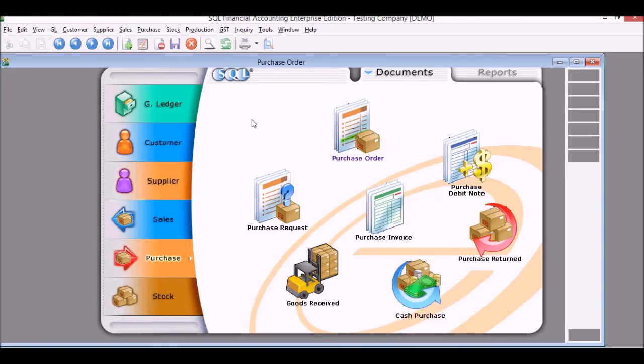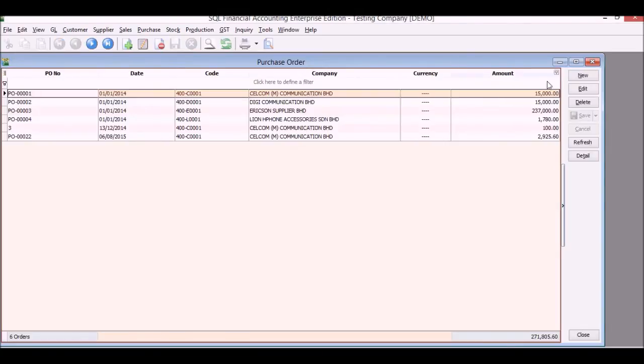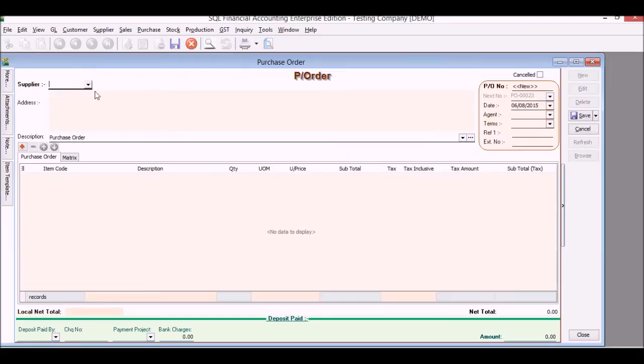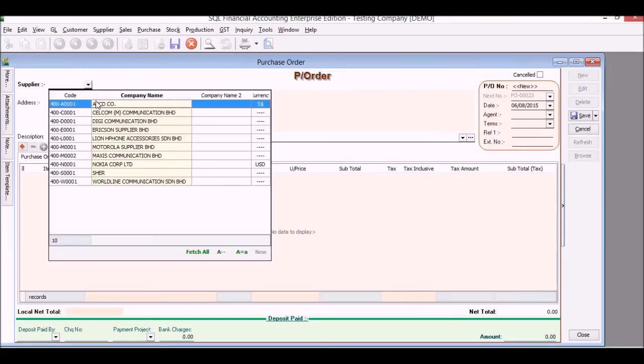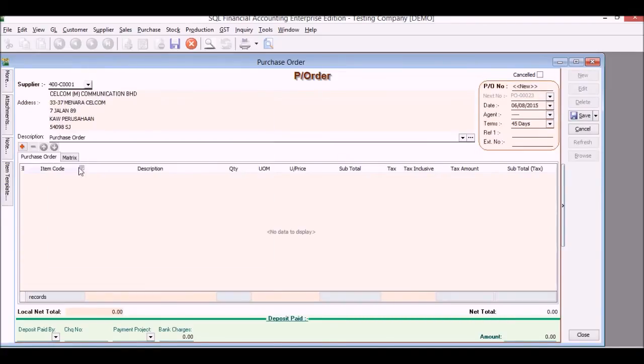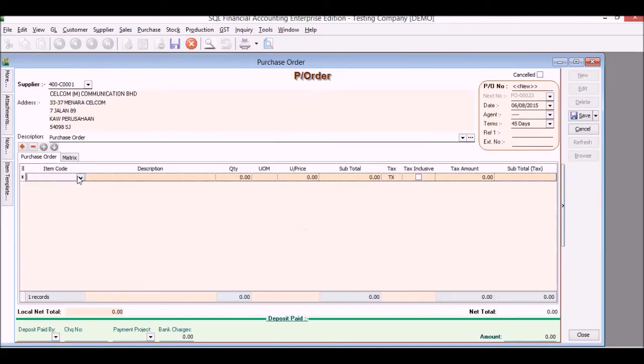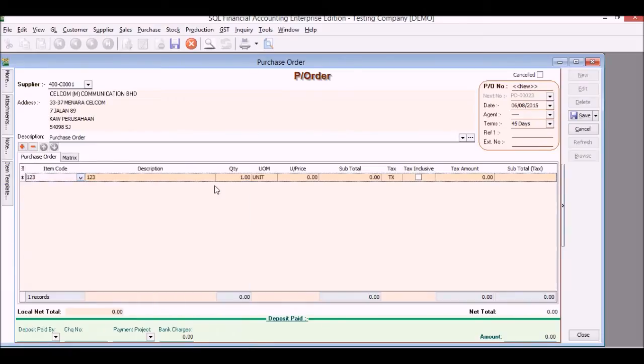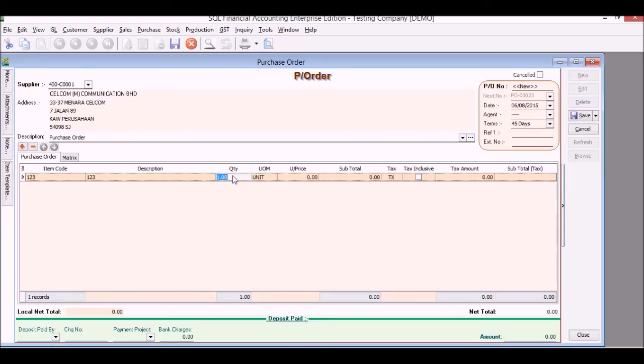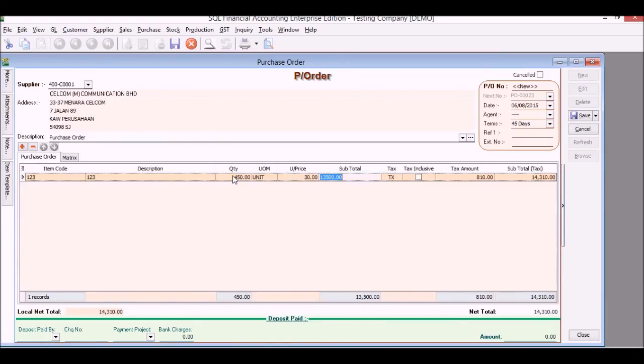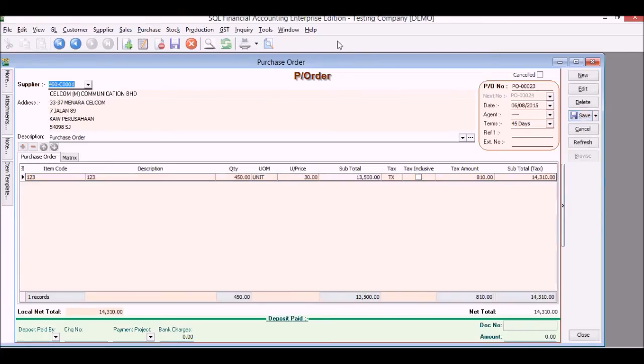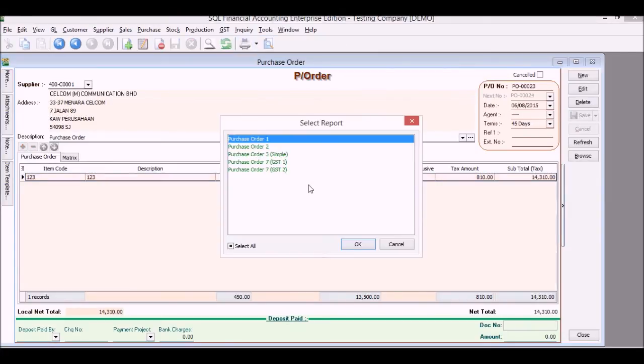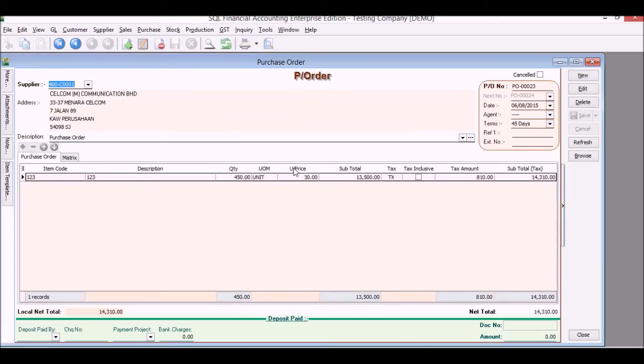Now back on to supplier site. For purchasing, we can issue purchase order. Choose our supplier, choose the item they want to buy. We've sold this item 1, 2, 3, and now we want to buy some stock back, replenish our stocks. How many units at what price?